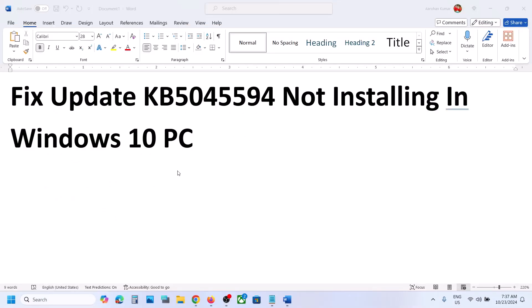One of the steps shown in this video should help you install the KB5045594 update successfully on your Windows 10 computer. That'll be all — thank you so much for your time. Please like this video and subscribe to my channel.